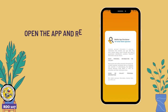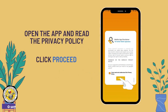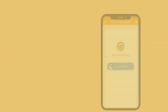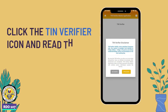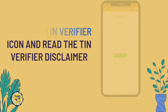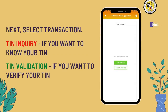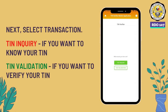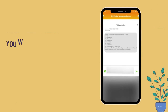Read the privacy policy and click proceed. Click the TIN Verifier icon and read the disclaimer. Next, select your transaction: choose TIN Inquiry if you want to know your TIN, or TIN Validation if you want to verify your TIN.